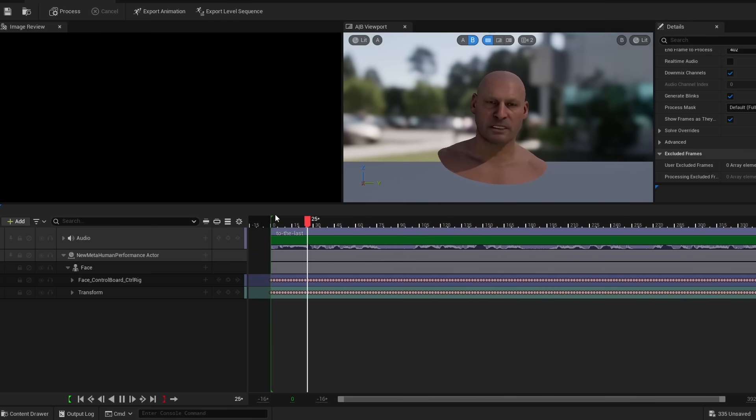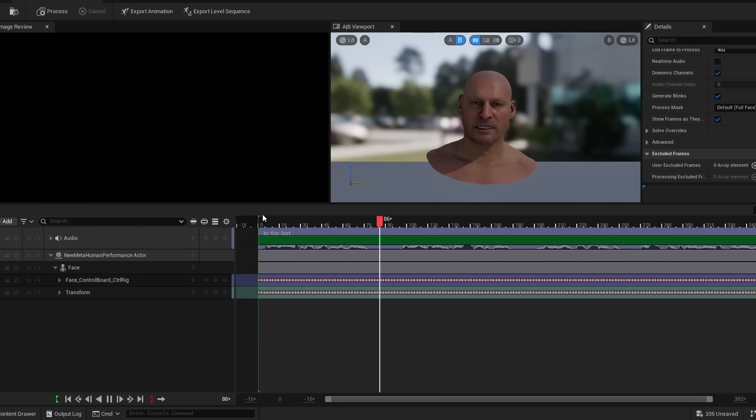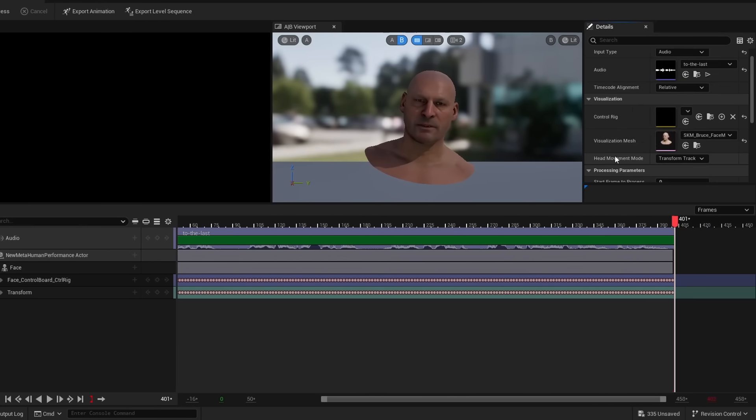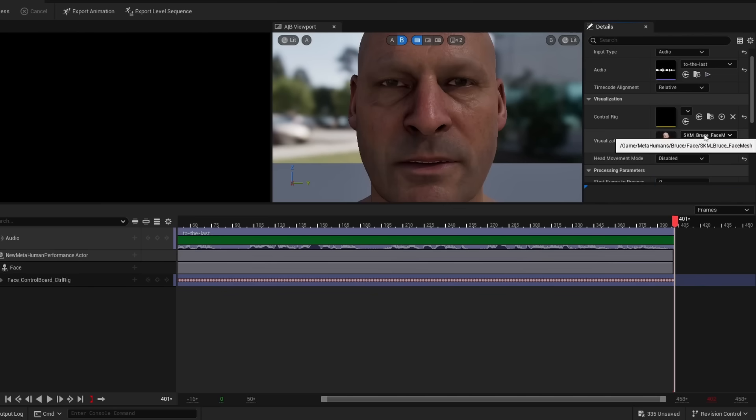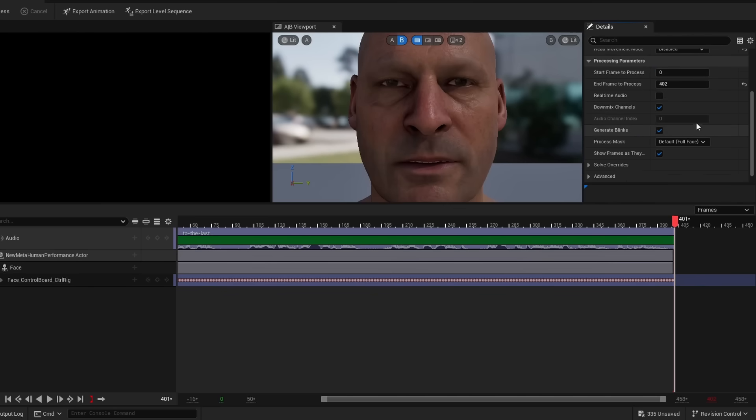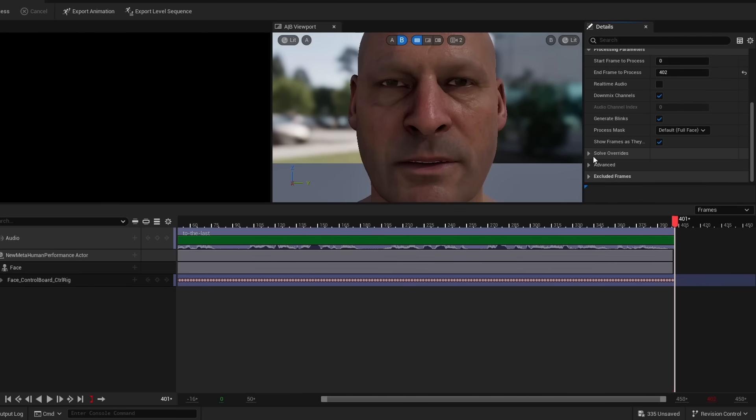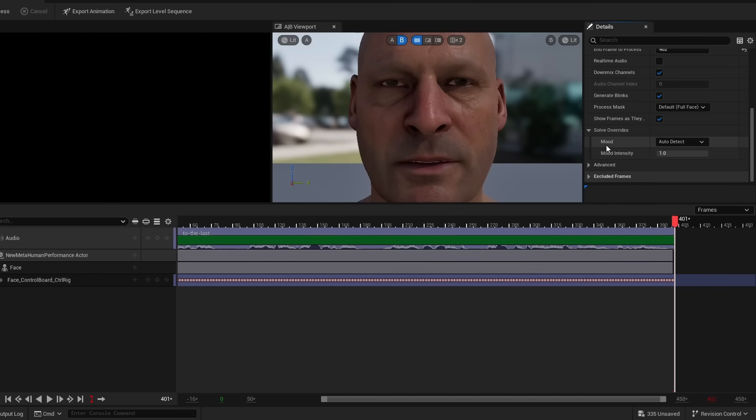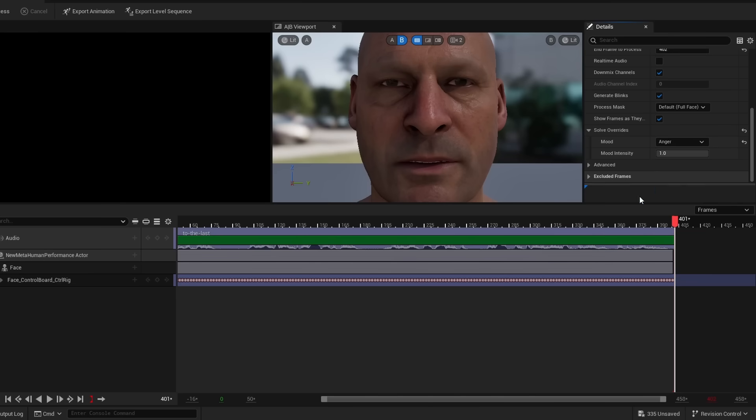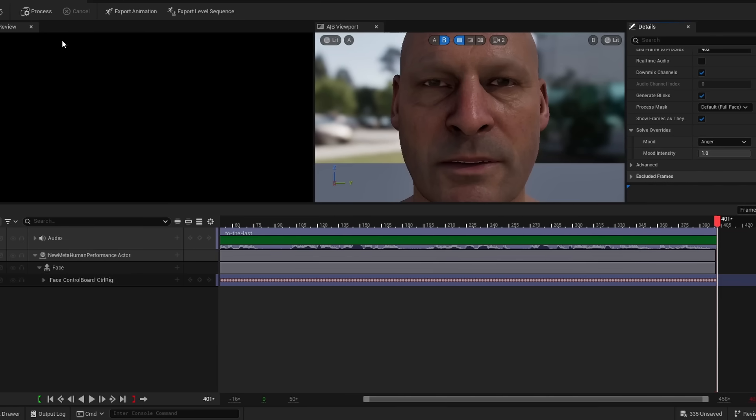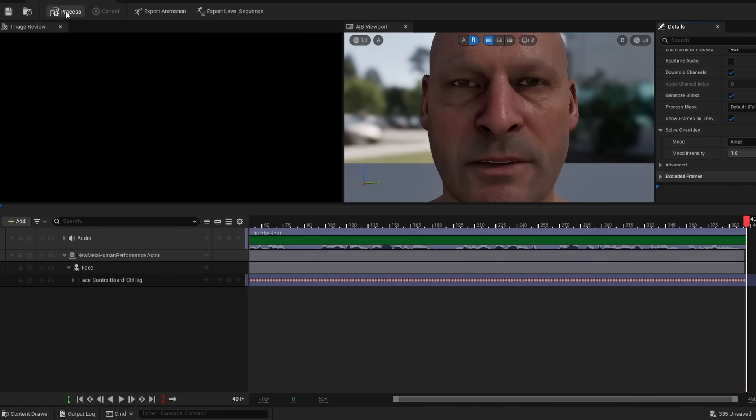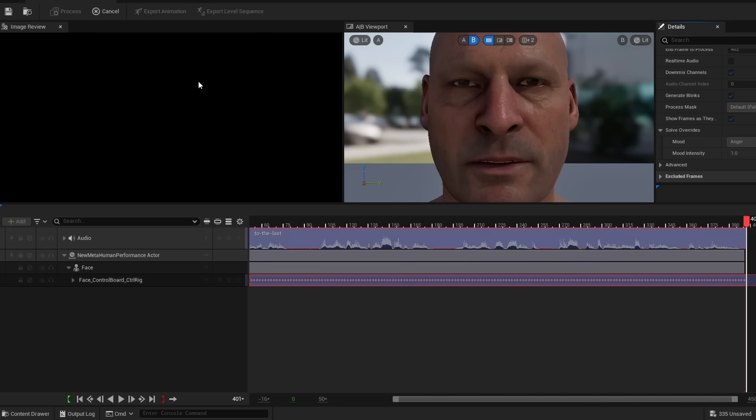To the last I grapple with thee. So that's actually looking pretty good. But what I am going to do is I'm just going to disable the automatic head movements. And then for the solve overrides for the mood, I'm actually going to change those to more of an anger as the mood. And then I'm going to go ahead and hit process one more time.